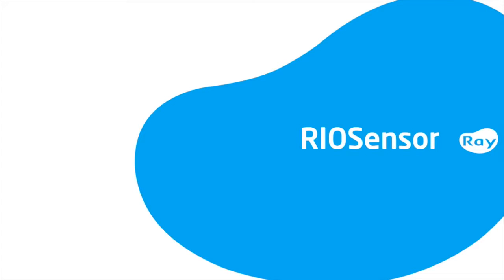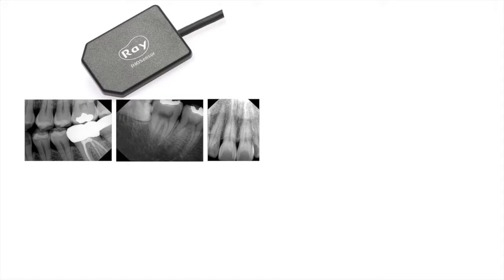Welcome to the RIO sensor training video, and thank you for choosing RIO sensor as your dental x-ray sensor solution. The purpose of this video is to learn about the basic fundamentals of the sensor and RIO view imaging software.